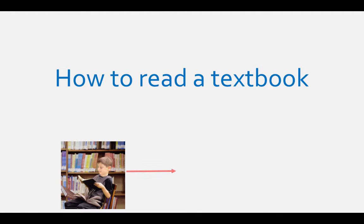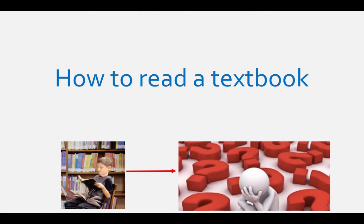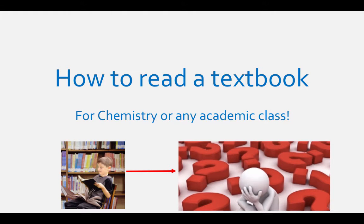You open the textbook and you are lost. Does this sound like you? If so, this video will help you read a textbook. We'll be covering a chemistry textbook, but really this could apply to any sort of textbook you encounter in college.